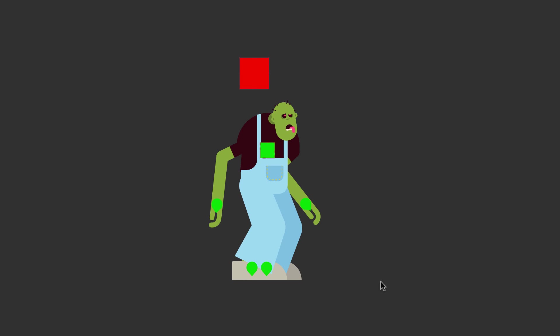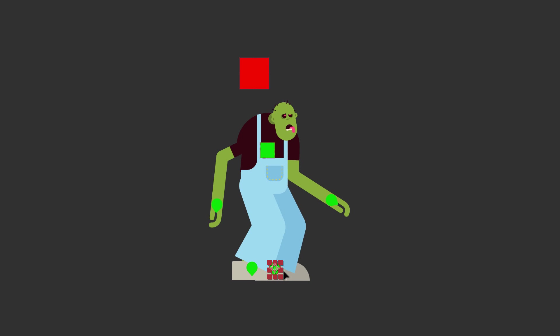The iExpression's walk cycle works with any character, no matter whether it is created with Limber, Duik, Rubber Hose, or whatever.